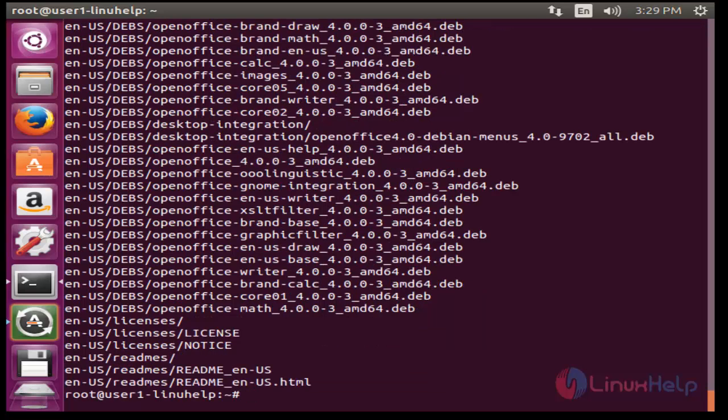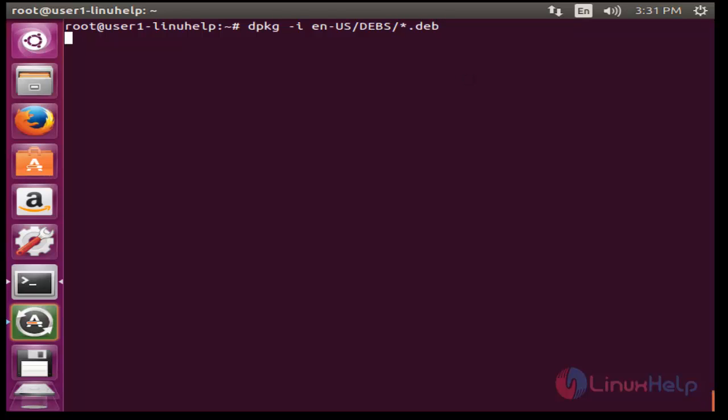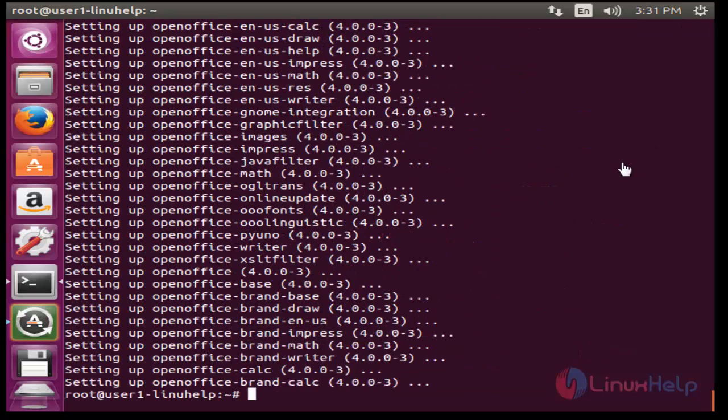Now run the command by using dpkg for installing purpose. Press enter. Now it will be executed successfully.